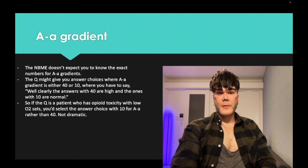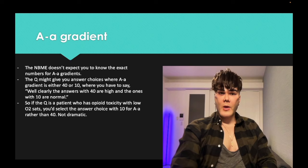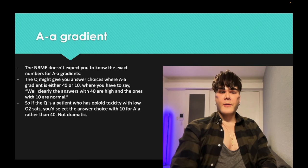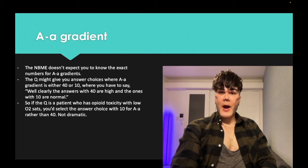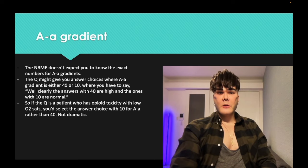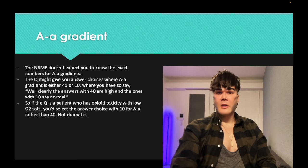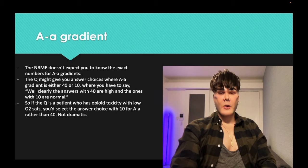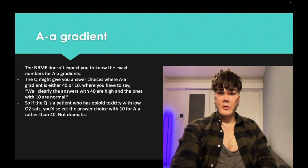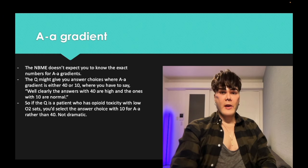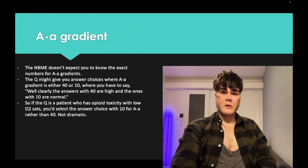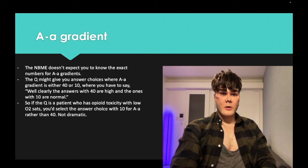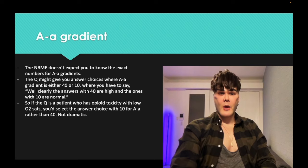You don't need the exact numbers for AA gradient. If a patient OD'd on benzos and is hypoventilating with low O2 sats, choose the lower number for AA gradient — a normal gradient like 10, not an elevated one like 40. Normal CO2 is 33–44, so choose a high number like 50–60 for CO2. Normal O2 partial pressure is 80–100 mmHg, so choose a low number like 50 for O2 in hypoventilation.